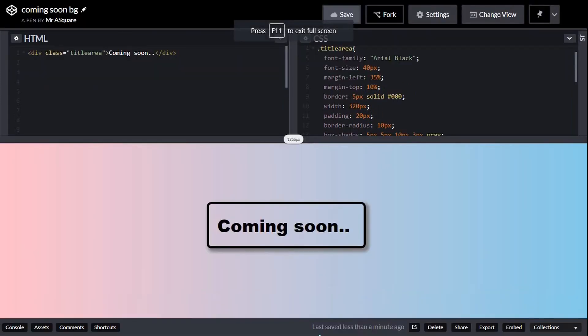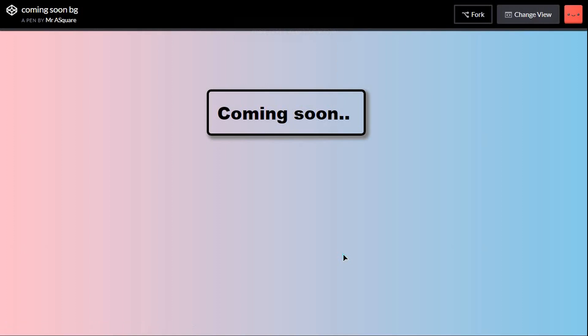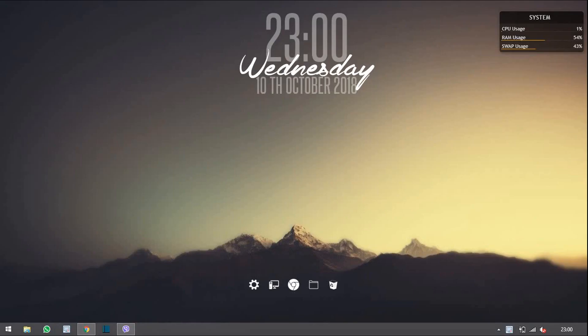Hi guys, welcome to Mr. A Square Tech channel. In this tutorial we will create this wonderful background using only CSS and HTML. Let's get started.